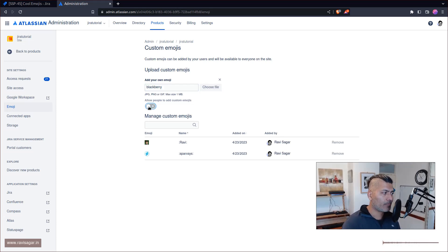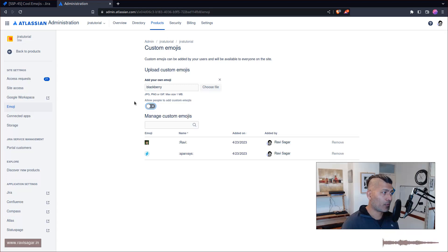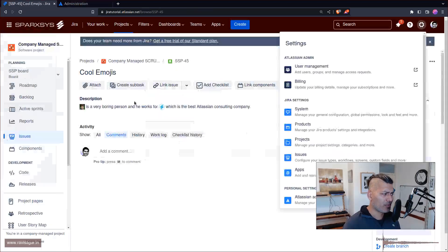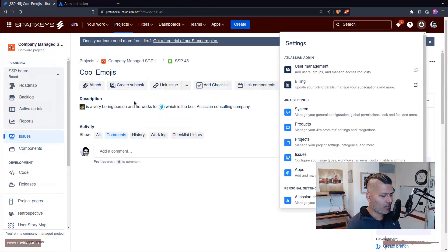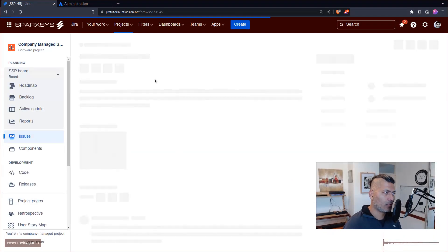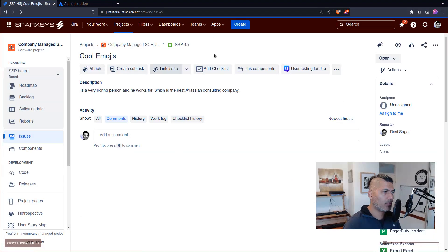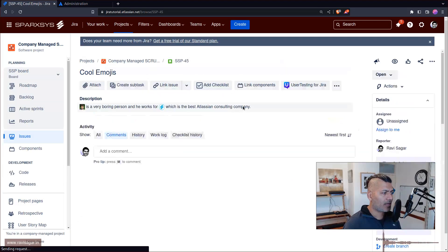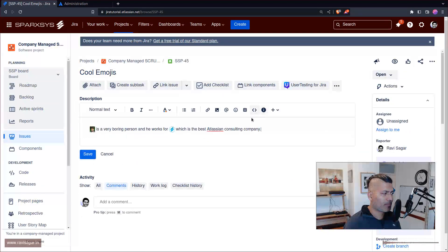And this is where you can configure that don't allow people to add their own custom emojis. If I go back to my Jira instance as a normal user...